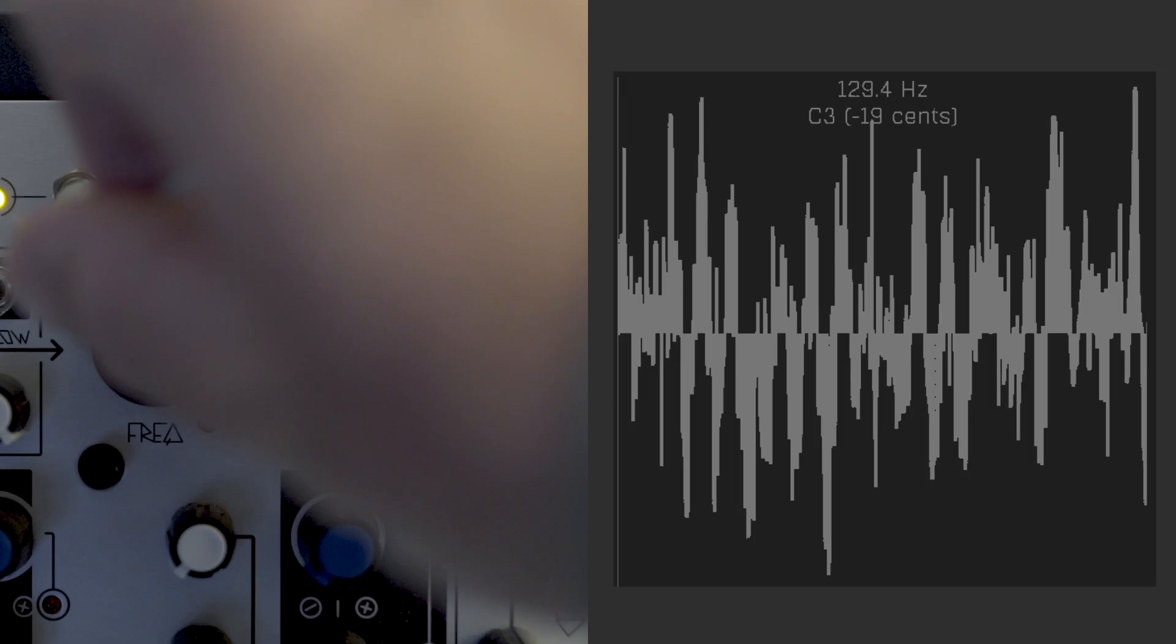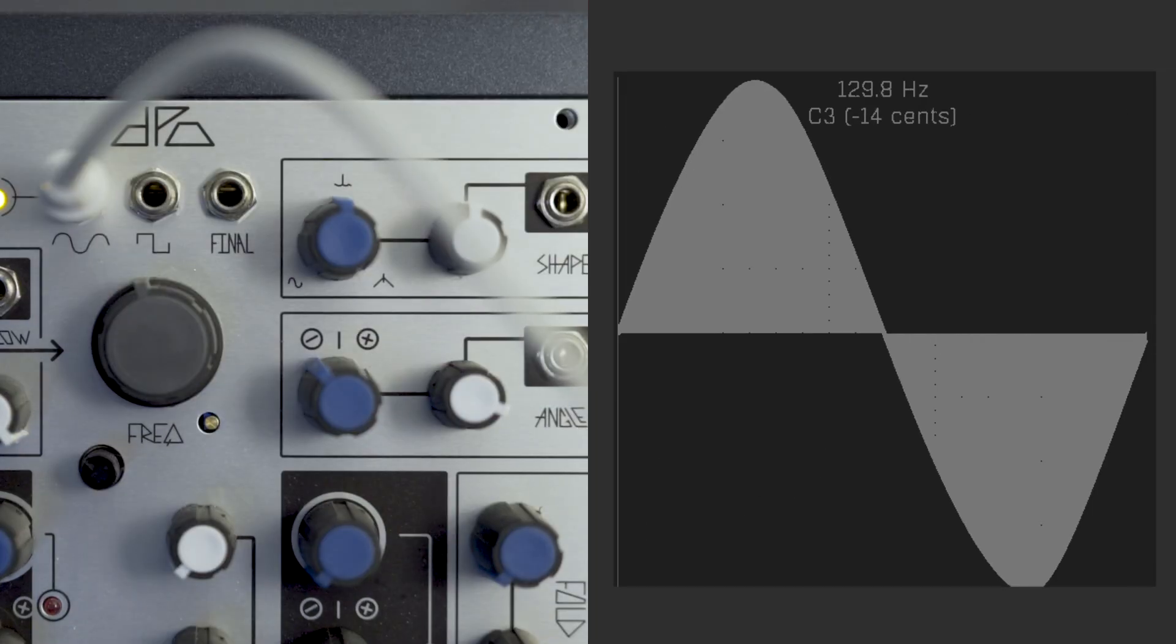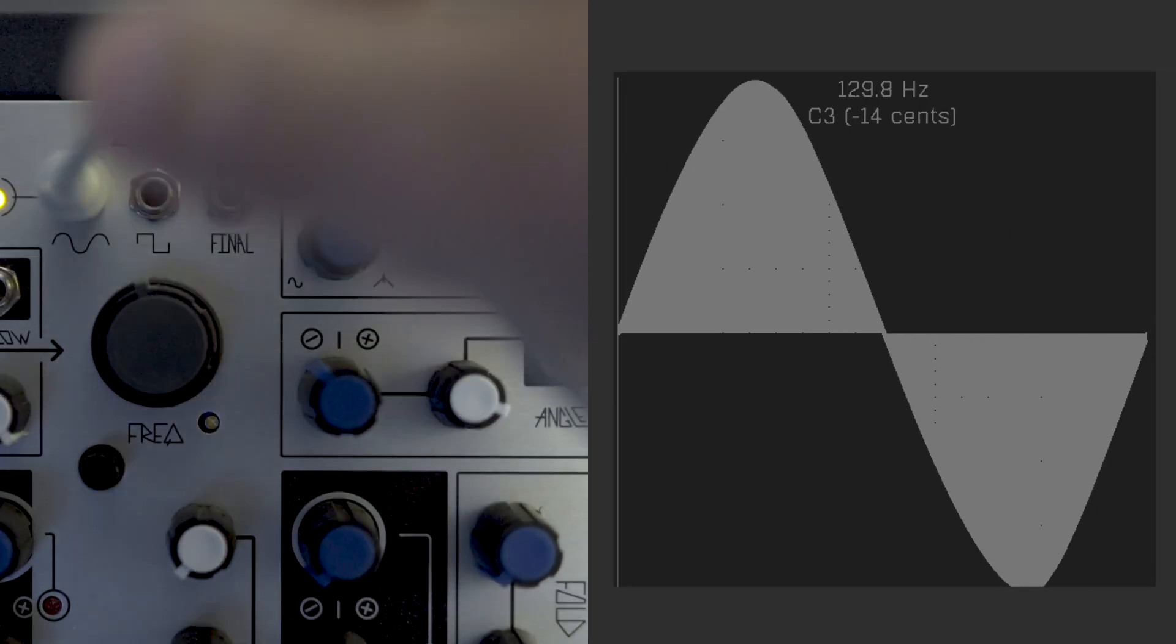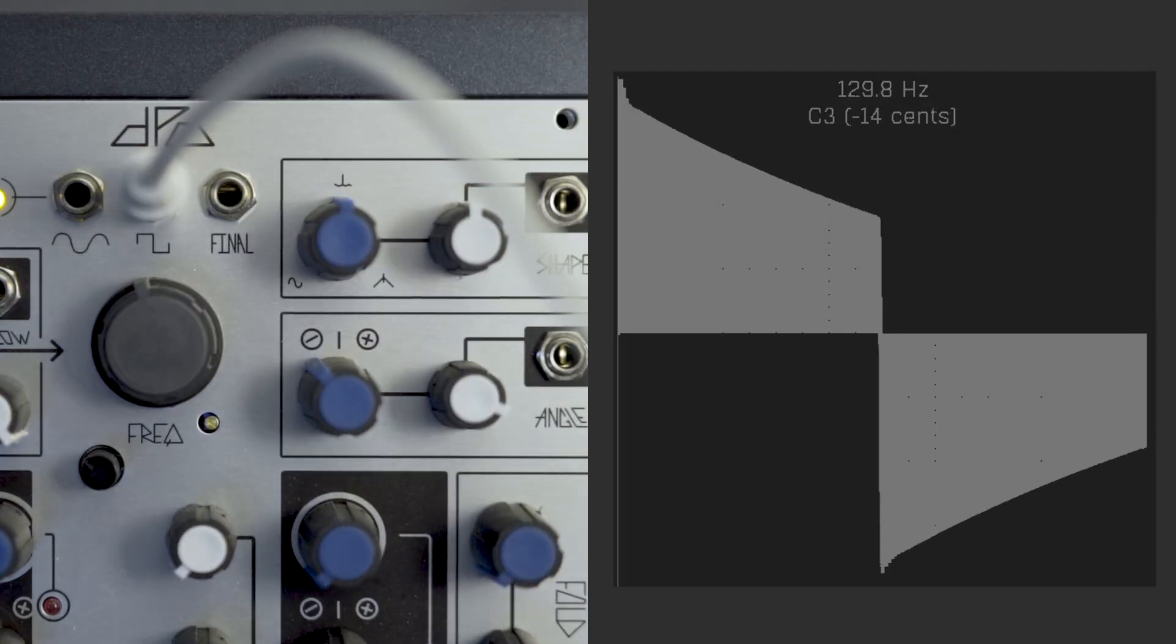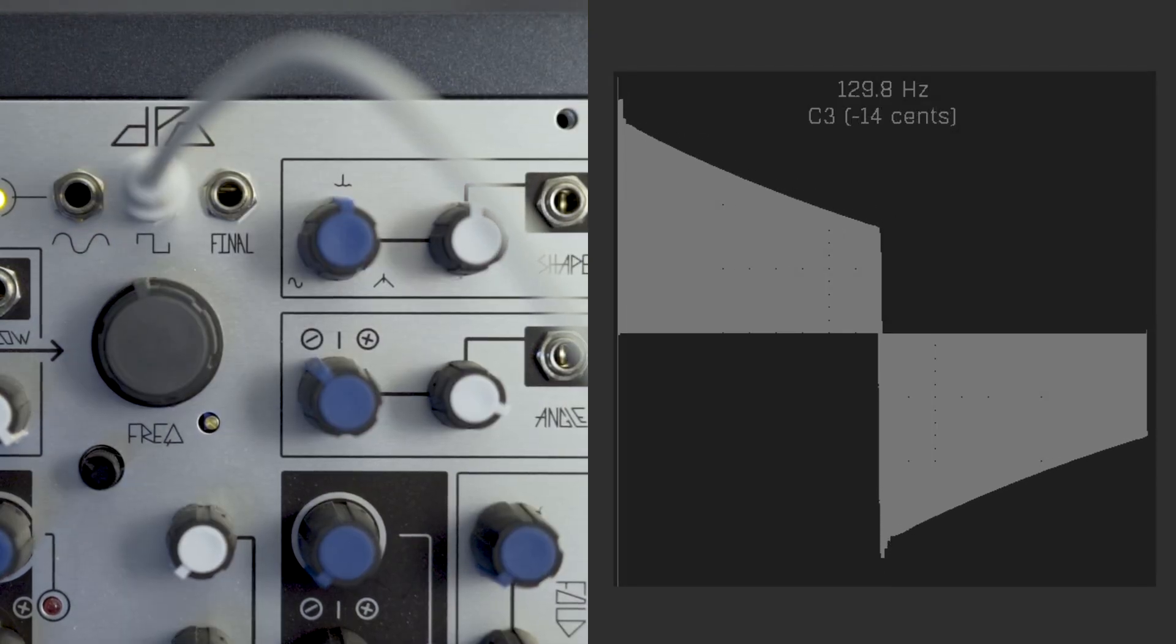When you're cooking up a juicy new sound or patch on your synth, the main ingredient? It's usually produced by an oscillator. More technically, an oscillator is a module that generates a repetitive signal called a waveform.